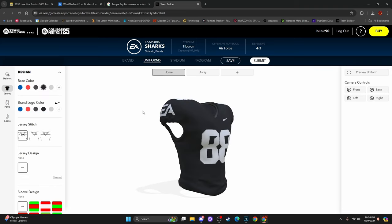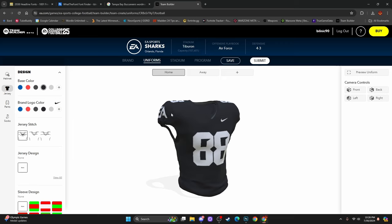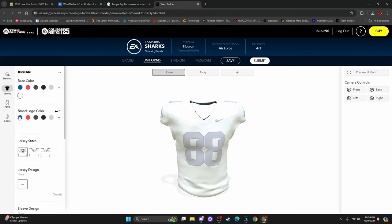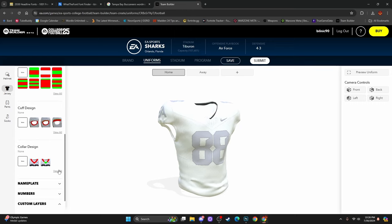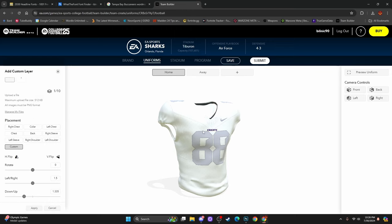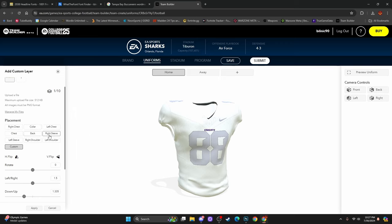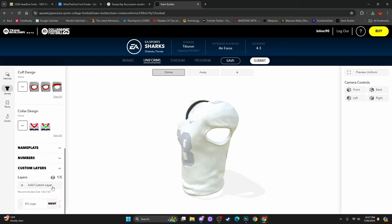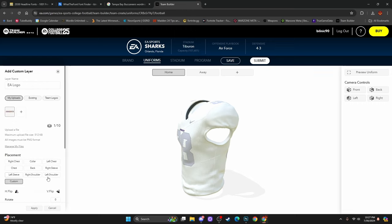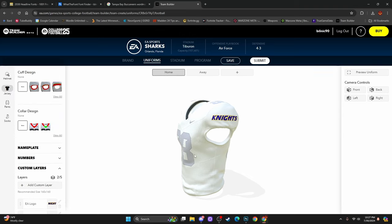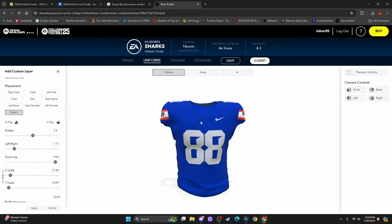Let's say we want this on the jersey sleeve. Maybe you want to make the Knight's branding on the jersey. Select a white jersey, go down to Custom Layers, add a custom layer, and use this asset. Once you have it uploaded, you'll see it on the chest and you have all these options: right chest, left chest, collar, chest, back, right sleeve, left shoulder, right shoulder, left sleeve. I'm going to choose right sleeve — it brings it over to the side. Adjust the sizing, then add another layer for the left sleeve. Save. Now we have it on both sides. You can also put it on your chest plate, which is usually what I end up doing — it looks really nice across the chest.